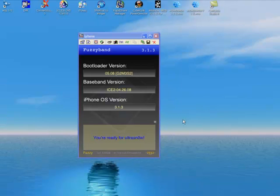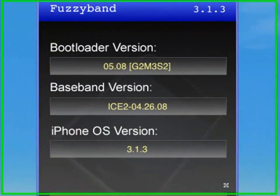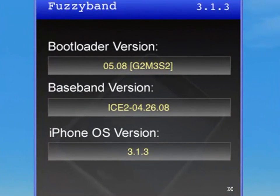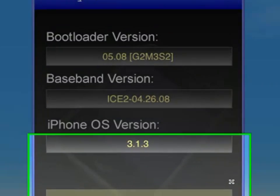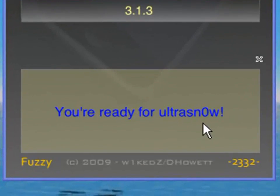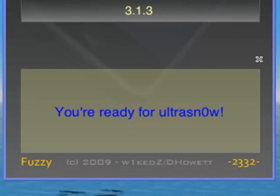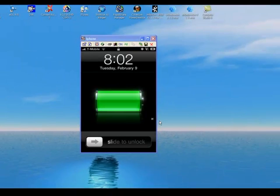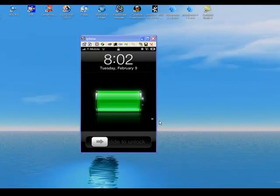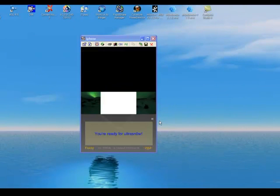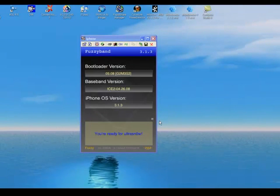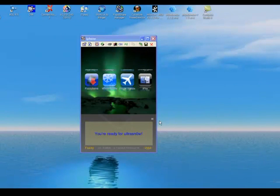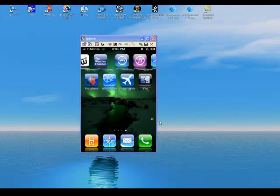But if you are lucky enough to have it, you will still be able to use your iPhone 3G on 3.1.3 unlocked. You can see here it says iPhone version 3.1.3 and I am ready for ultra snow. I already have it installed, so it's done - it's unlocked. I'll show you what it looks like in settings.